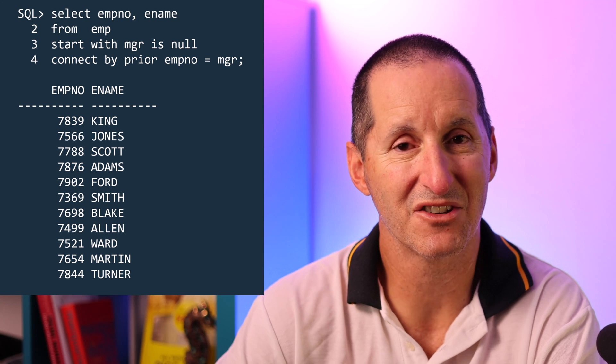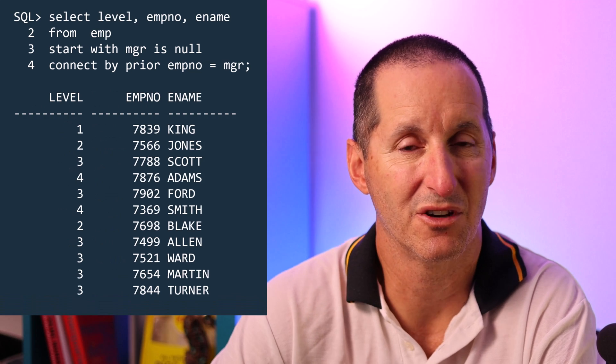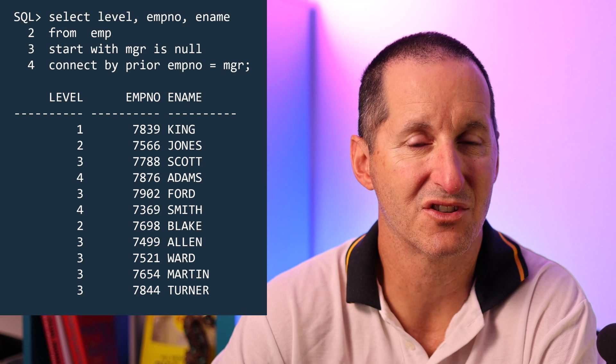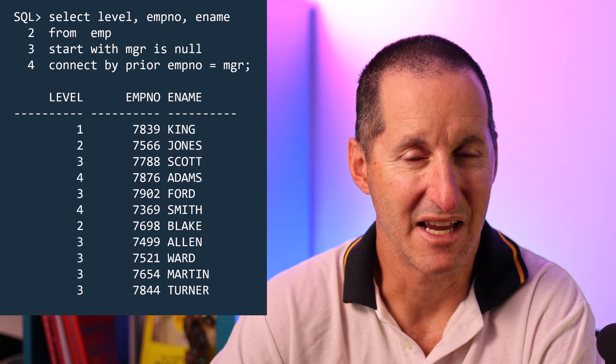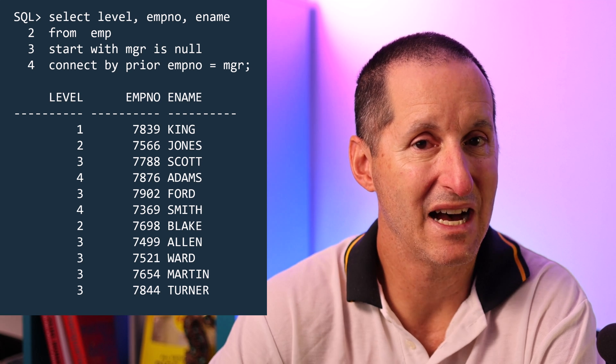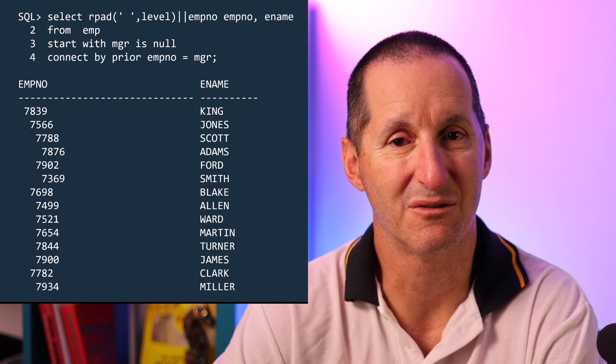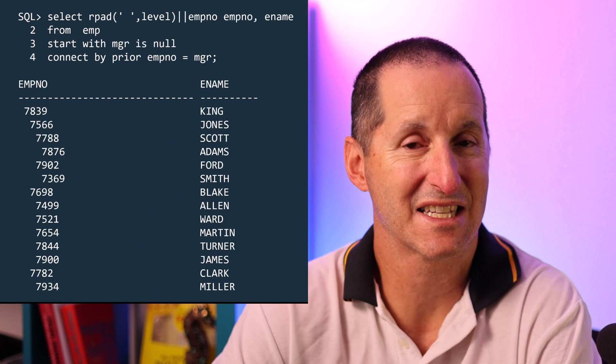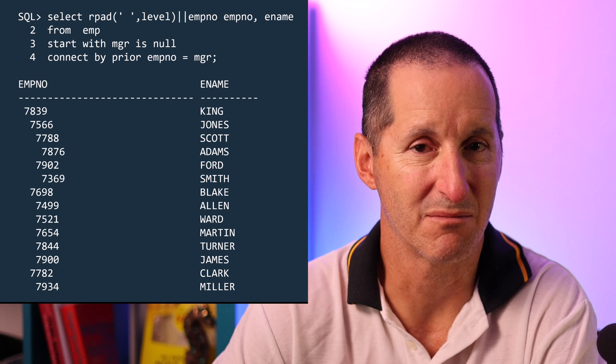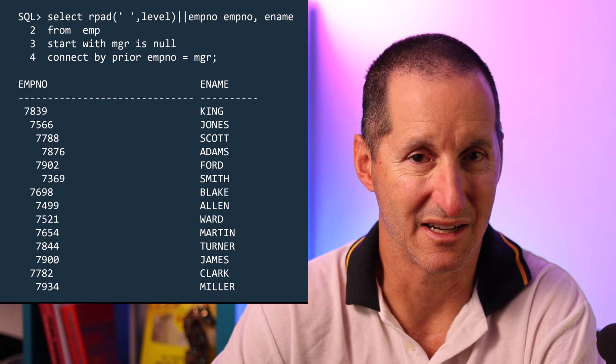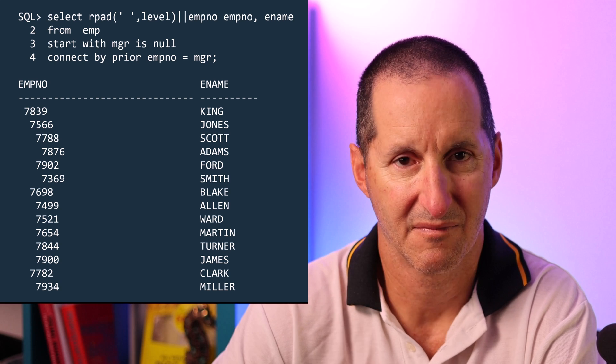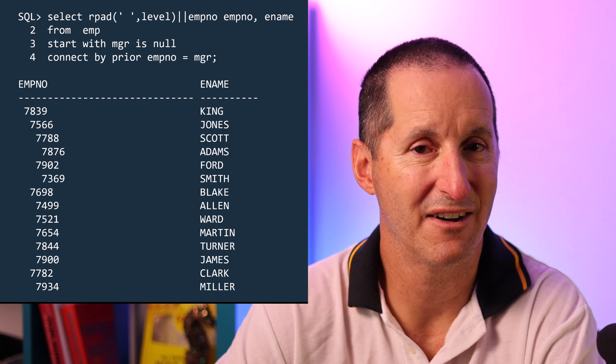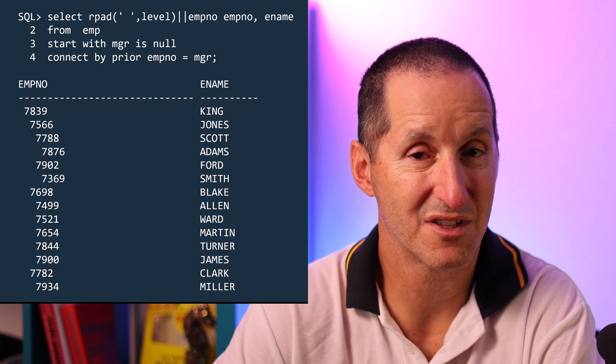But we added some pseudo functions such as level to show you whereabouts in the hierarchy each row sat. A common technique would be use something like RPAD then to pad out the rows to give that sort of nice cascading parent-child relationship when you actually output your data in a hierarchical situation. And that's where a lot of people's knowledge of hierarchy queries tended to stop.